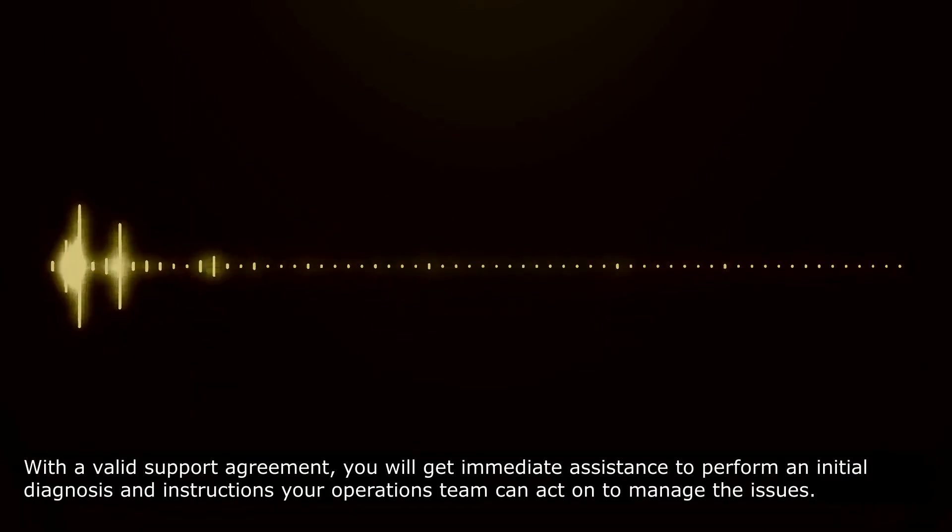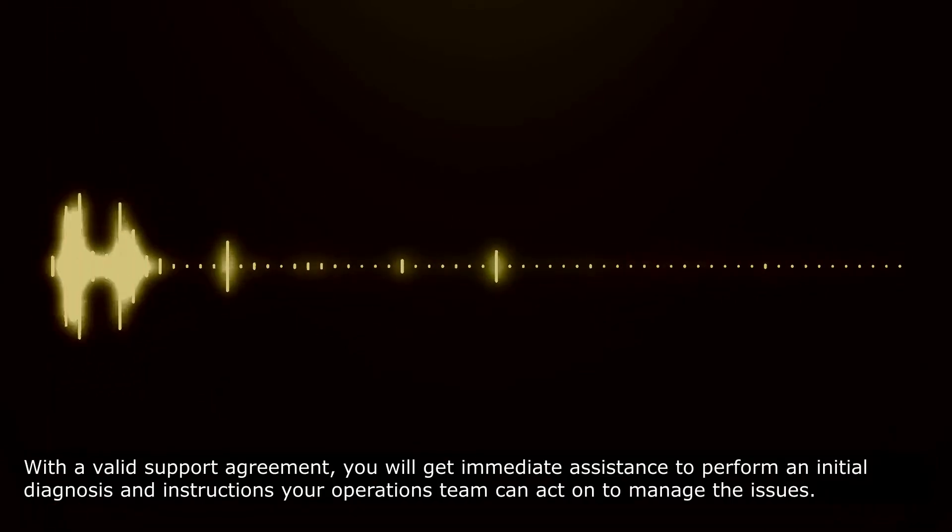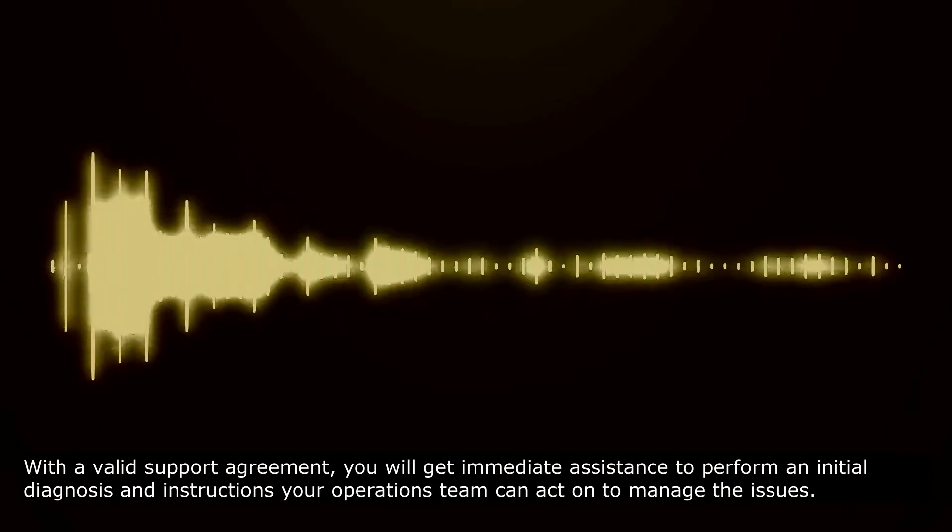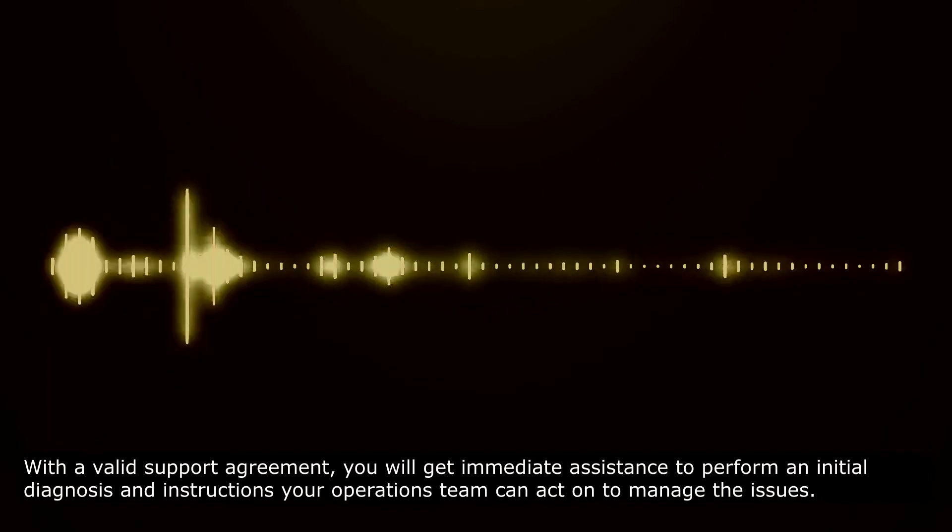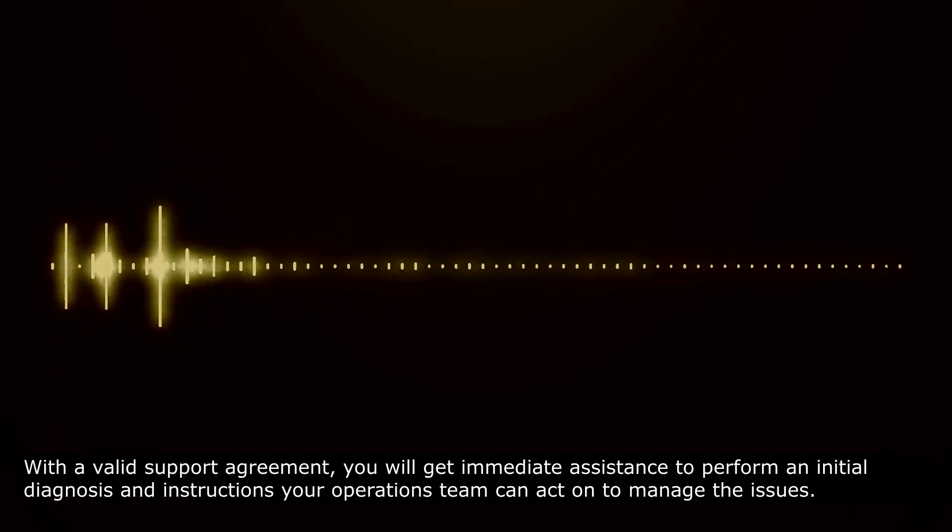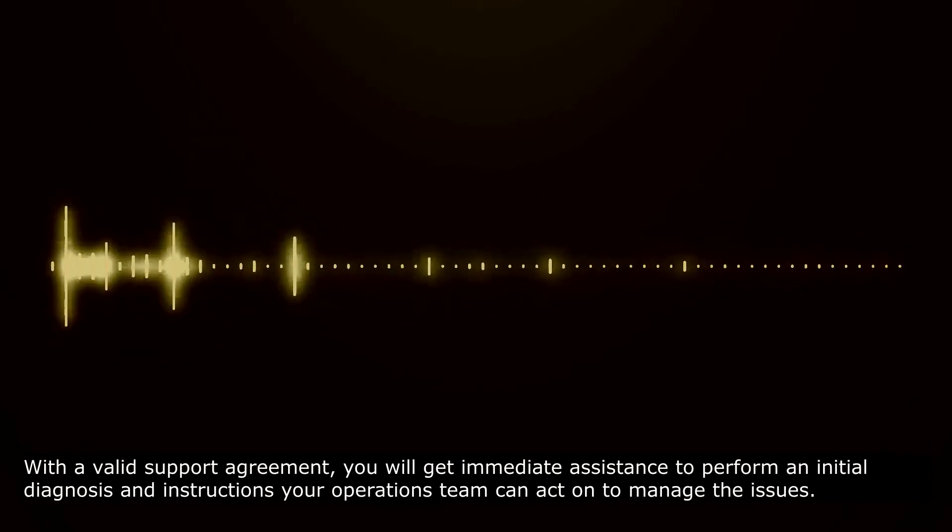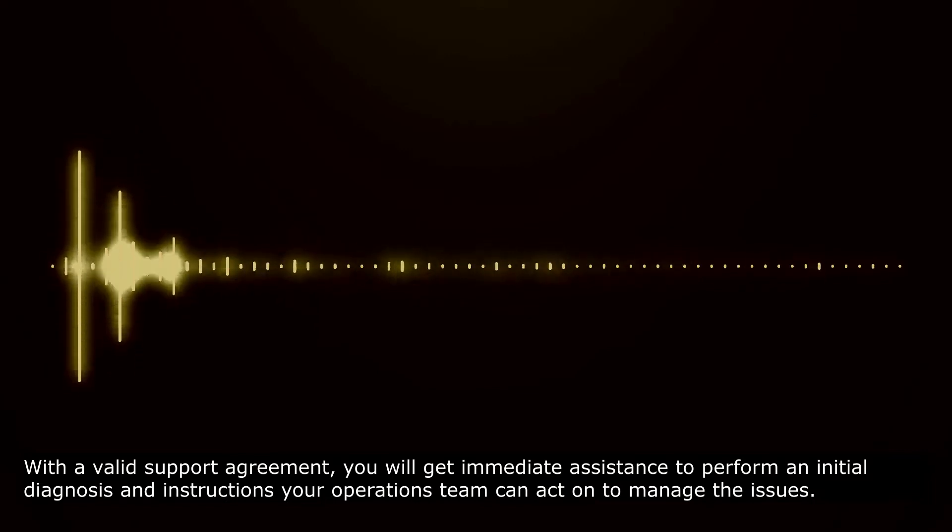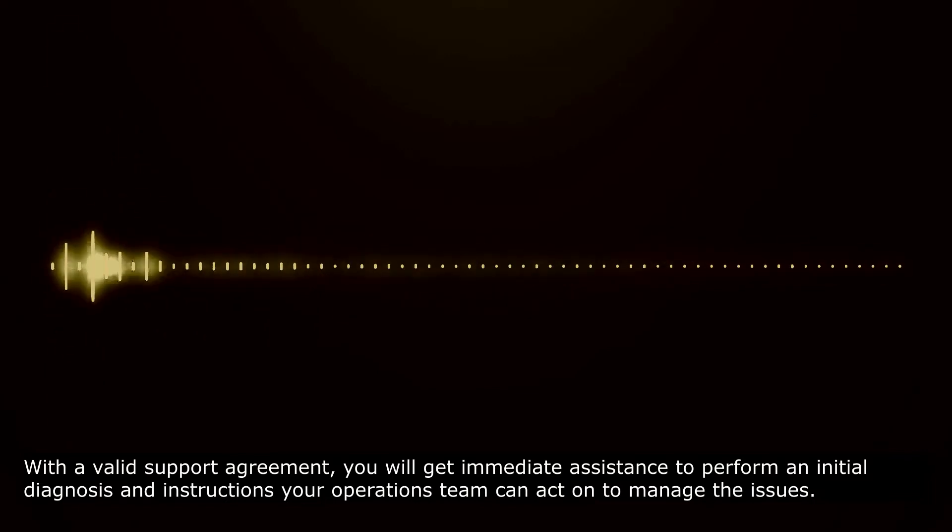With a valid support agreement, you will get immediate assistance to perform an initial diagnosis and the instructions your operations team can act on to manage the issues.